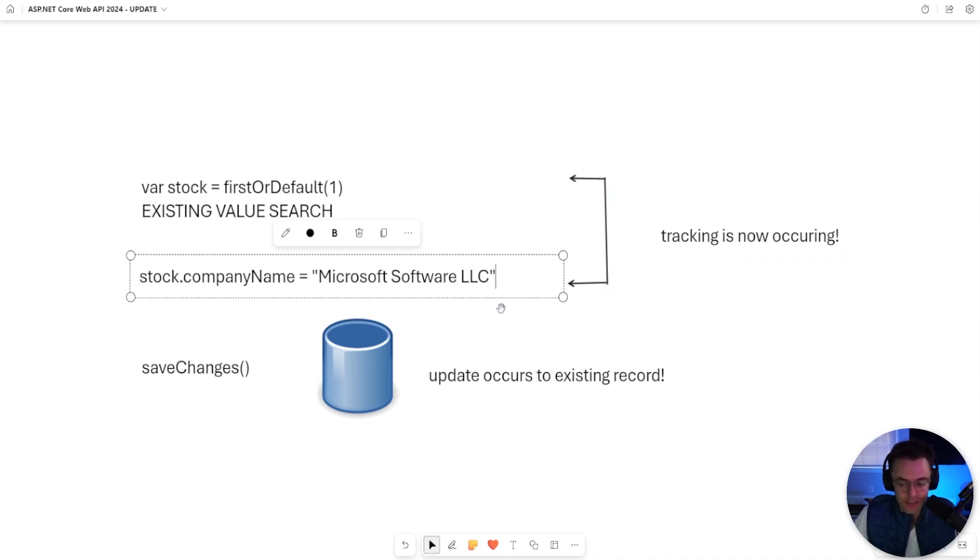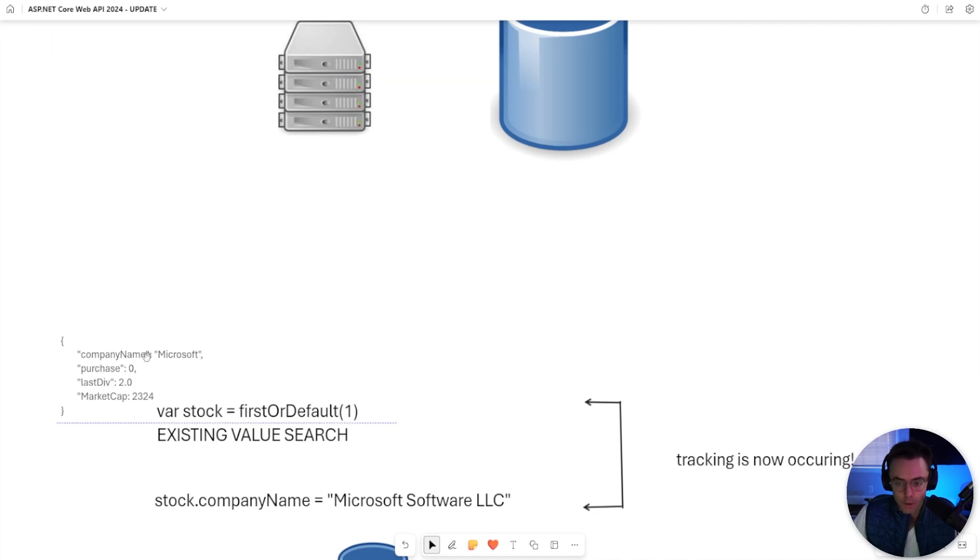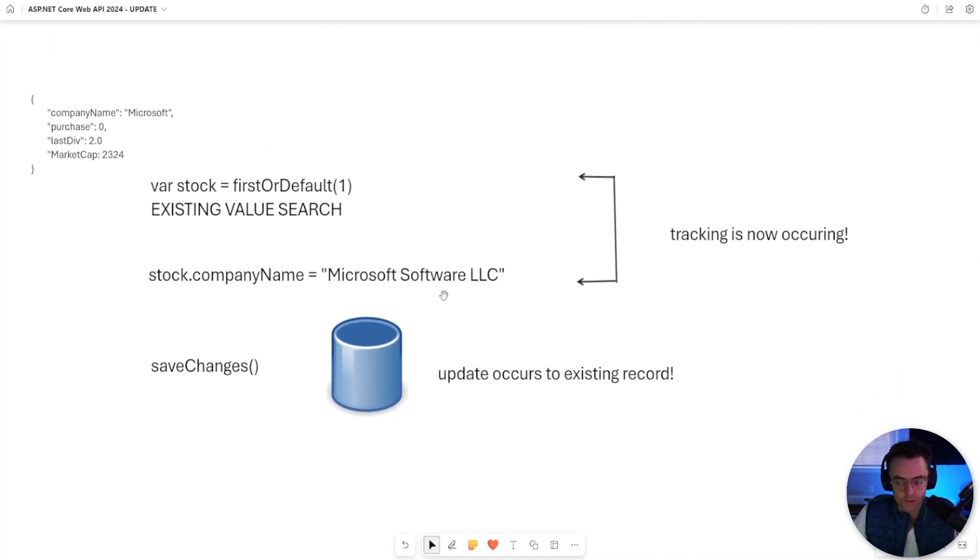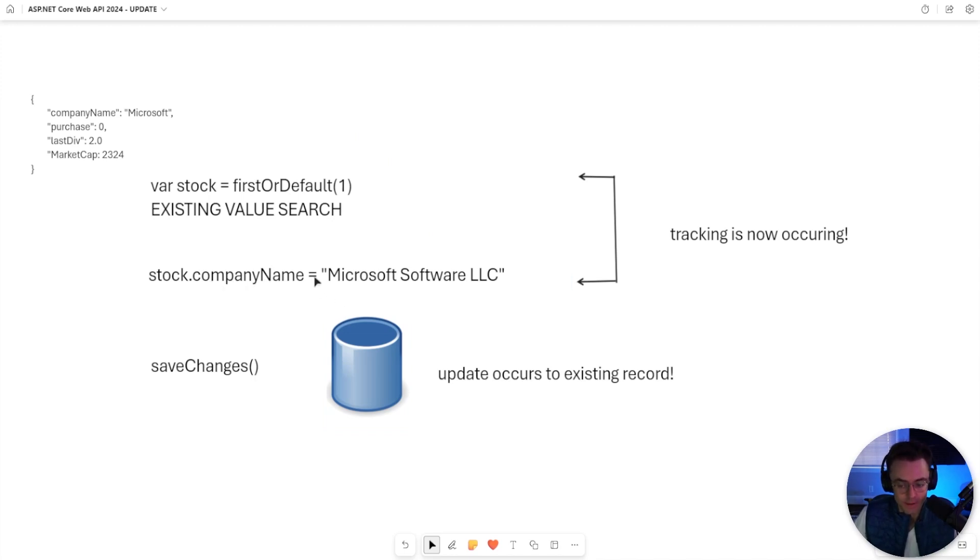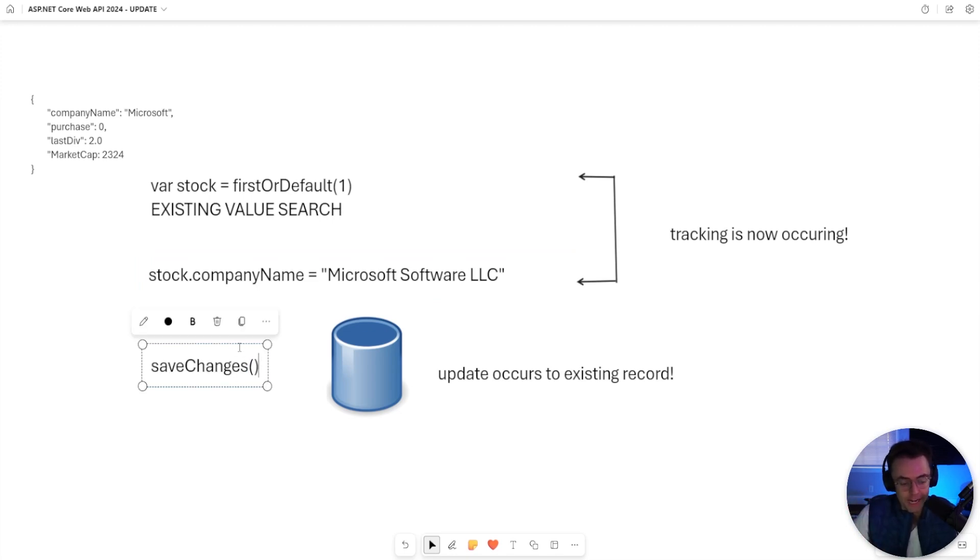It is tracking the updates that you made. So let's just say in our Microsoft example, we want to change it from Microsoft to Microsoft Software LLC. And we just dot into the company name and make the change directly on the object. And then when we run save changes, that's when the SQL is sent to the database.